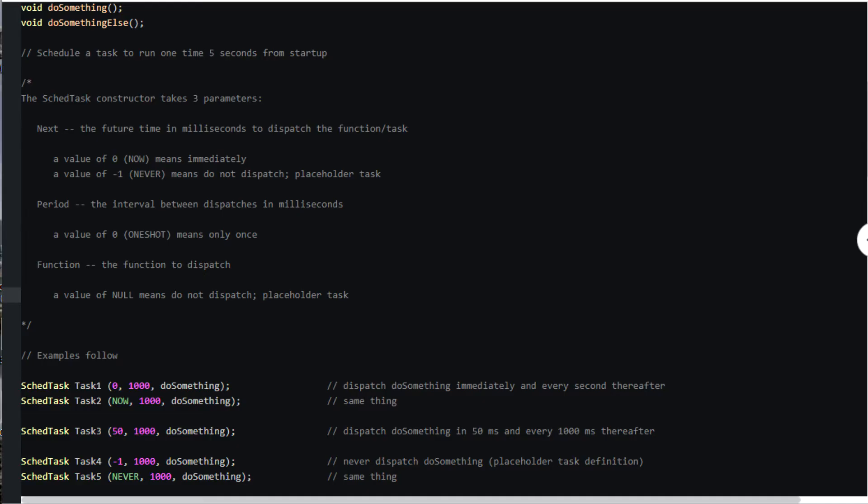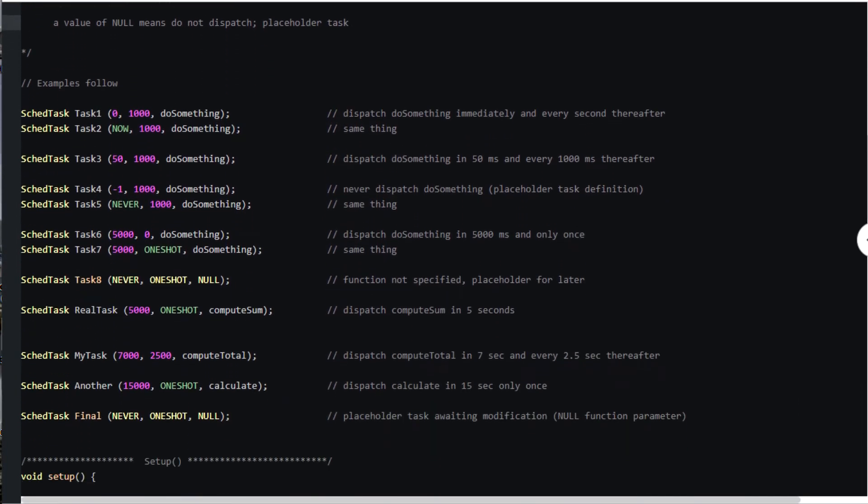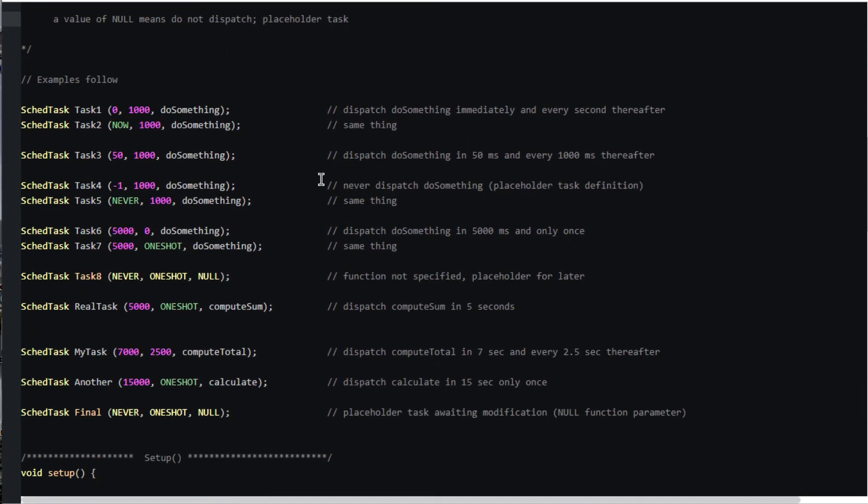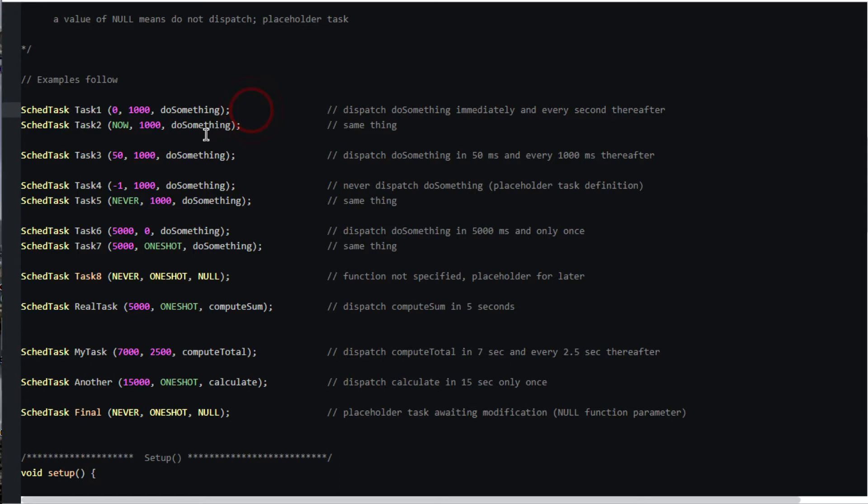These examples define scheduled tasks taking those three parameters I just described. Task one is an arbitrary but unique name you assign to the scheduled task object. In this case we want do_something to be dispatched immediately and every one second thereafter. This shows two equivalent ways of expressing this.